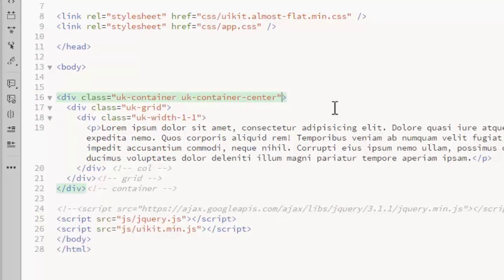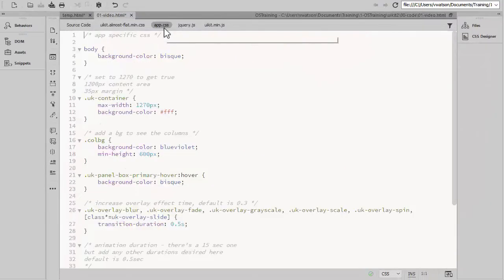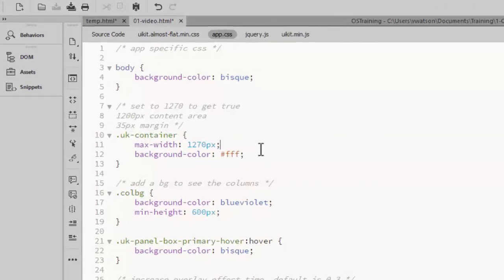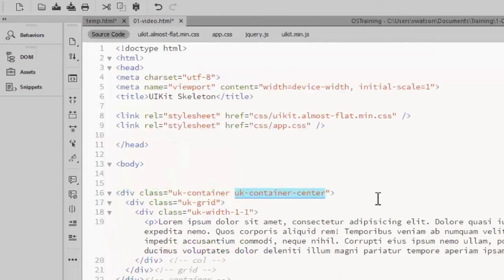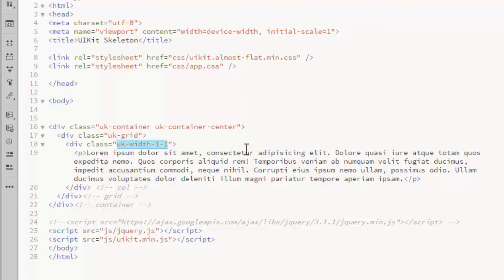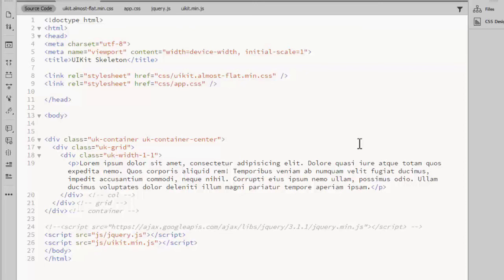The basic layout of a UI Kit page consists of a container, rows, and columns. All the UI Kit classes begin with a prefix of UK and a hyphen. In the app.css file I've defined a container to be 1270 pixels wide, so that after the margins I have a full 1200 pixels for content. The UK-container-center class does just what it sounds like—it centers the container in the browser. The UK-grid is the equivalent of a row in other frameworks. And the UK-width class allows you to set up the columns within a row and specify their width. This class creates a column that spans the full width of a row. This is the basic outline for any UI Kit page. Next I would start laying out the design in terms of rows and columns.